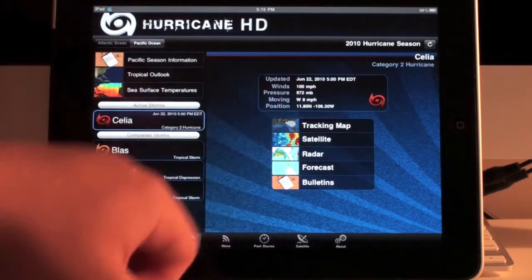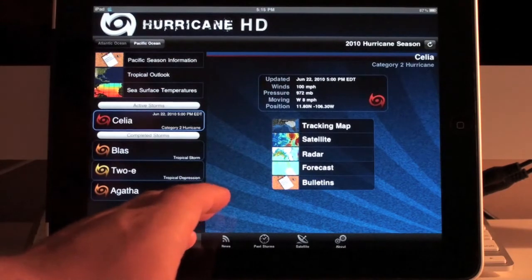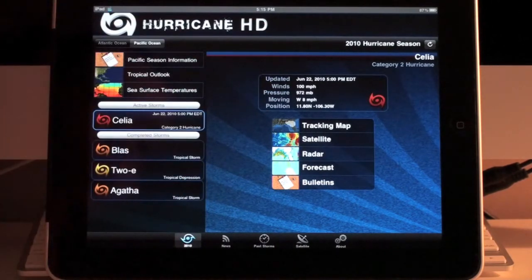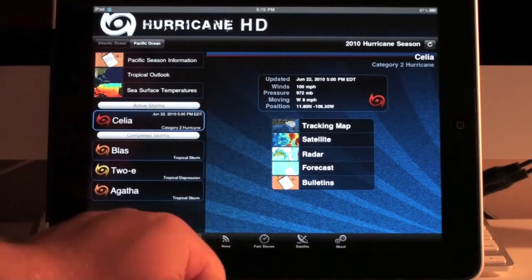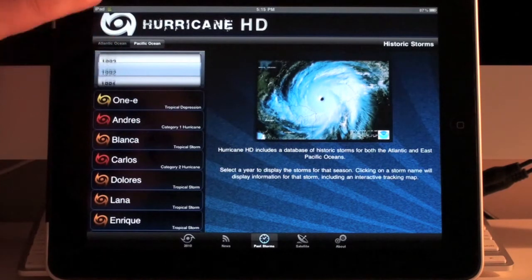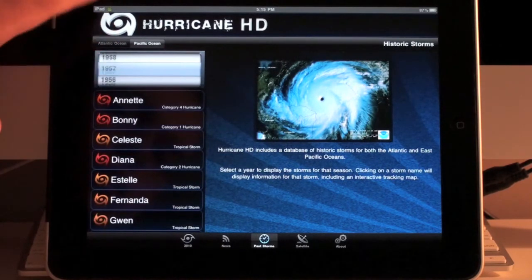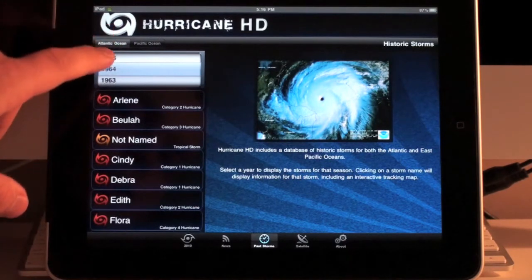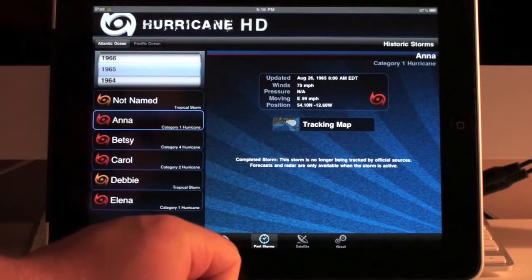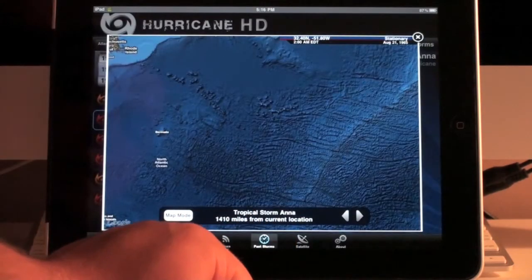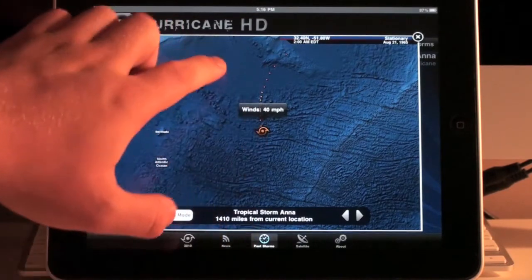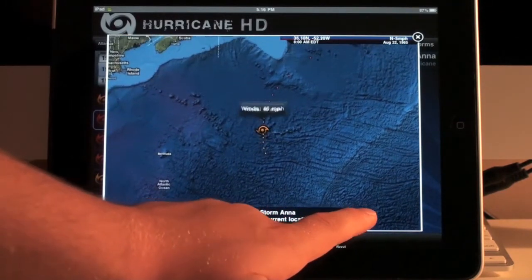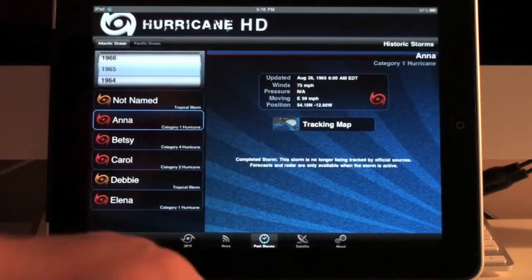That's basically how you look at a storm, and past storms are going to show up just like the active storm — you'll be able to look at all the information associated with them. You can actually go to past storms and scroll through the years, going back pretty far — all the way to 1949, which has a couple of storms. For example, if you go to 1965, you can look at Hurricane Anna and see the track for that storm. It gives you this information for every storm that has occurred in recent history, all the way back to the 1950s.